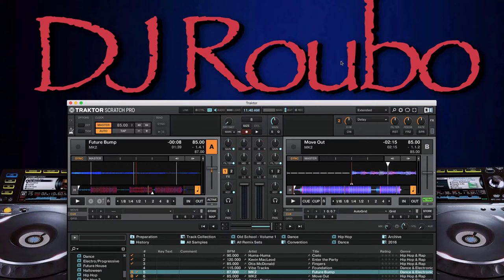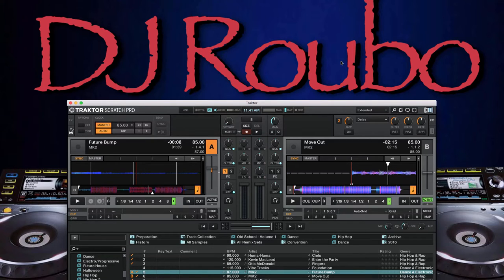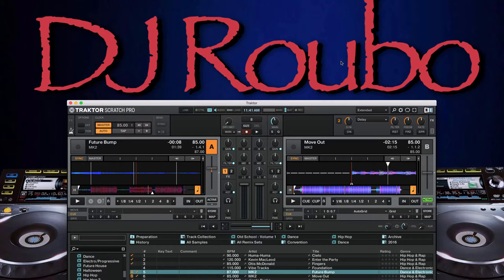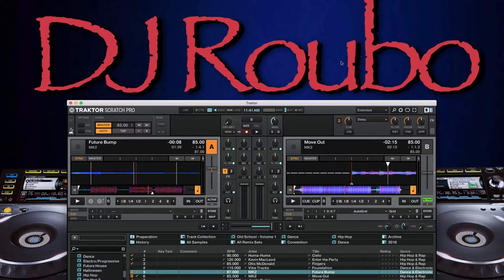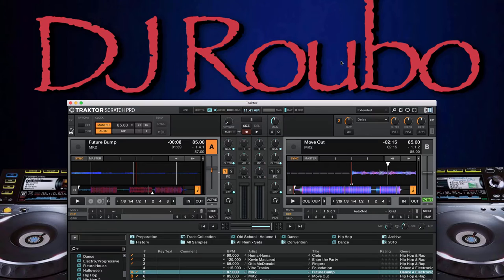There are three things that you have to think about when you're setting up cue points in any application. The first one is for transition purposes, so getting from one song out of that song and then into the next one. So we need to be able to set up cue points to make that process easy.